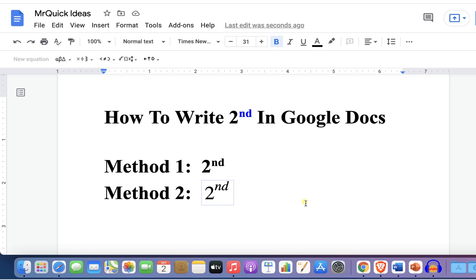In this way, you can type '2nd' in Google Docs. Check out these useful videos shown on screen to know more about Google Docs. See you again in the next videos.